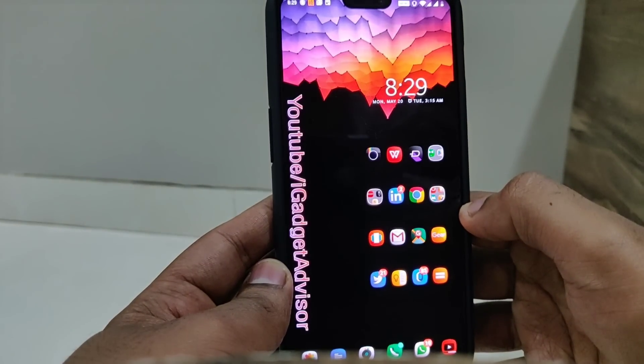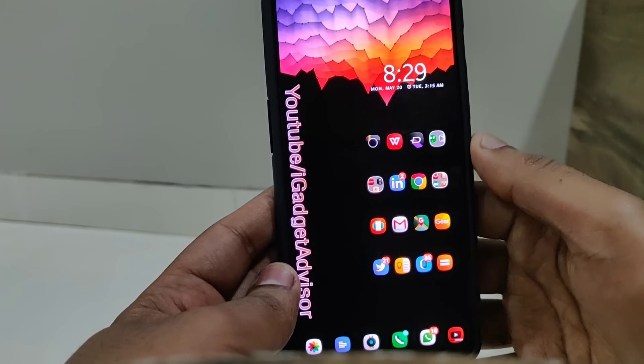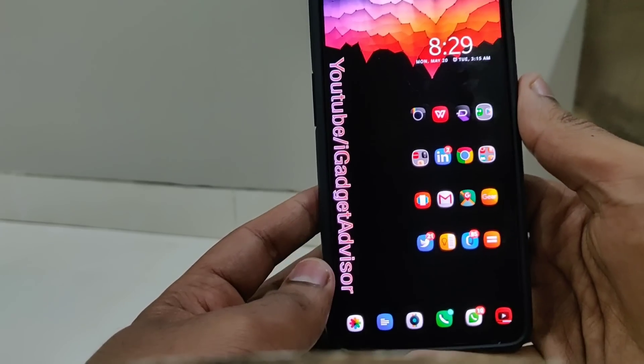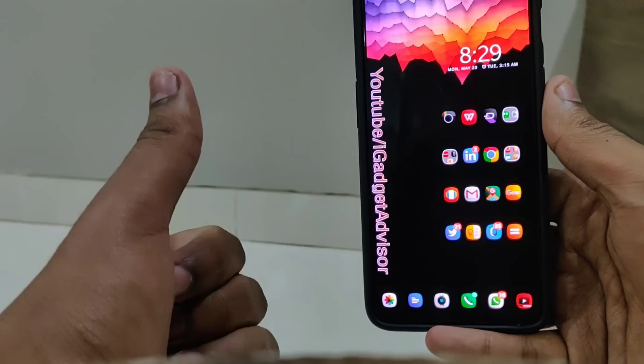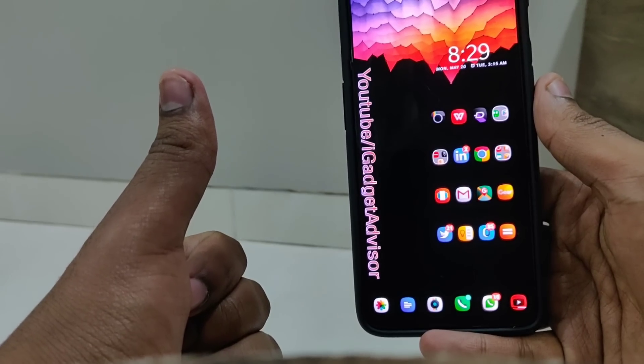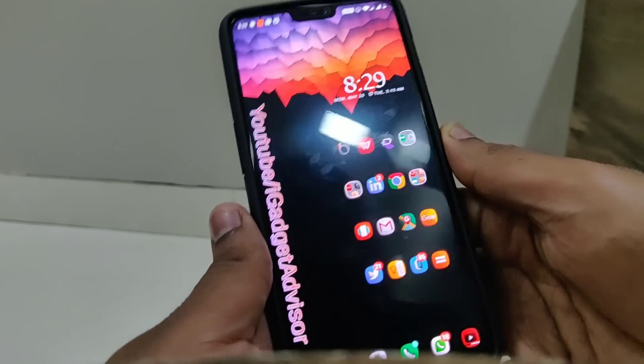That's all for this video guys. I hope you like it — please give this video a thumbs up, comment down in the comment section, and subscribe. Thank you for watching, this is Aftab signing off — great day and deuces!